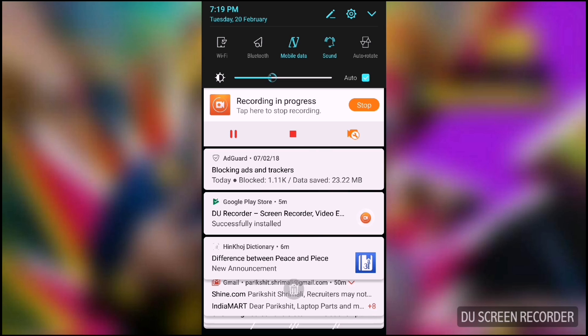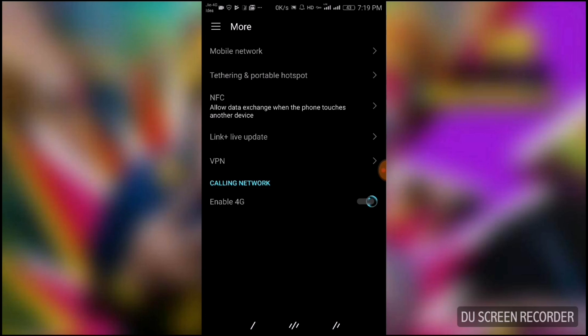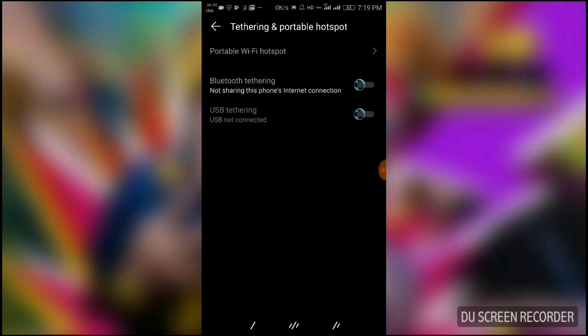First, open Settings app, then open More, then open Tethering and Portable Hotspot. Please keep in mind that these settings will only show on standard mode of your Android device.